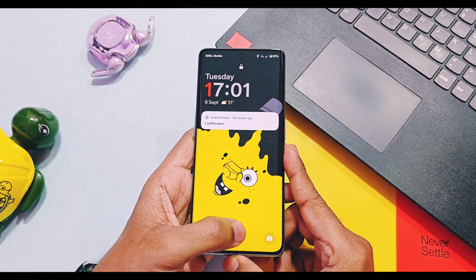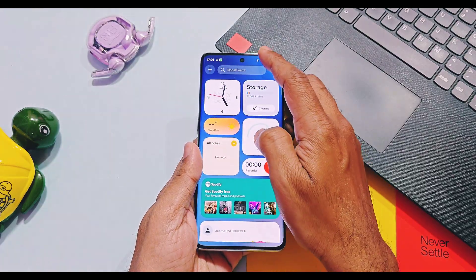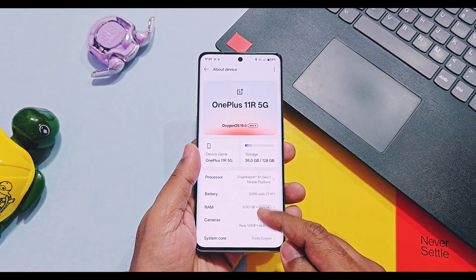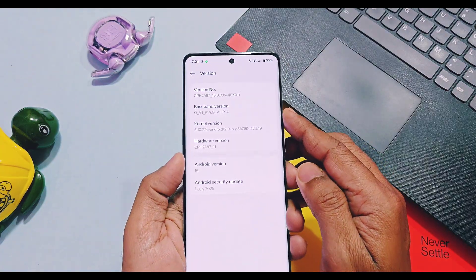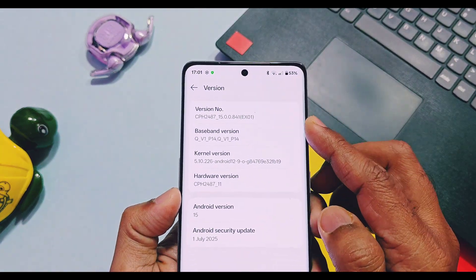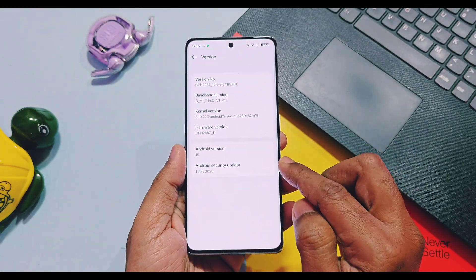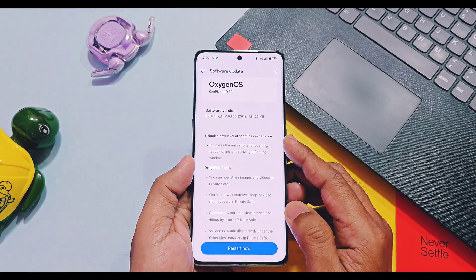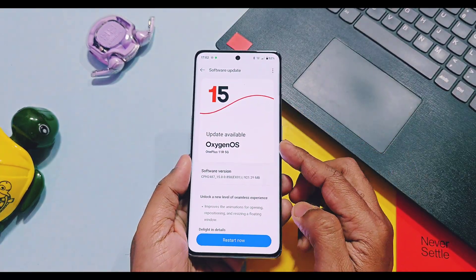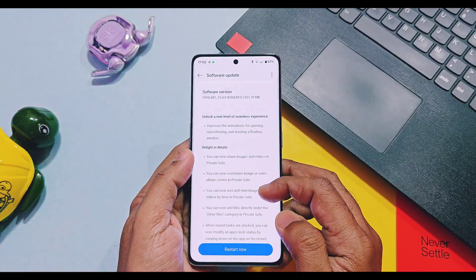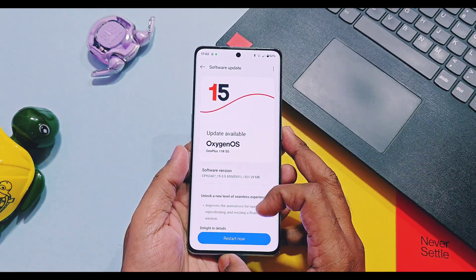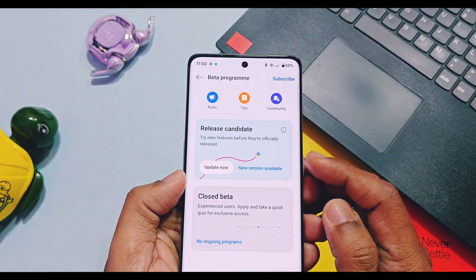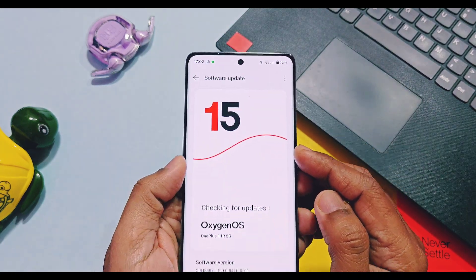Recently, OnePlus released their OxyOS V850 update for their flagship series devices like OnePlus 12 and 13. We already did the in-depth review of those updates on OnePlus 12R and 13R. You can check review video links of those devices in the description. OnePlus 11 series devices also received this update at the end of August 2025, and it was gradually rolling out for global devices — finally I got it via the beta update section.